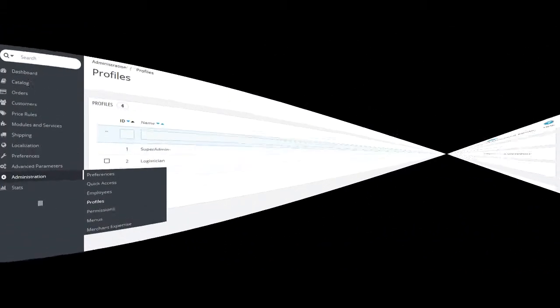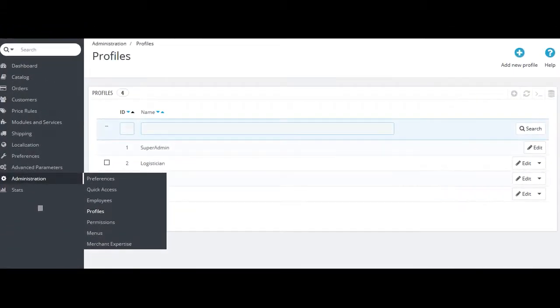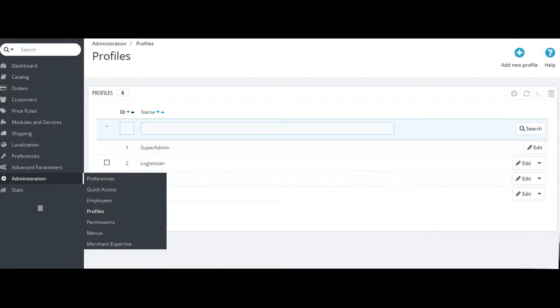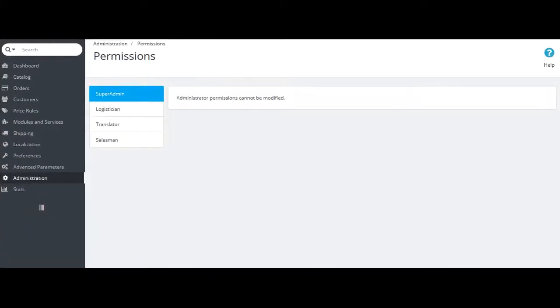The second last section is the administration section. Here you can do changes for your store like upload quota, set the profile for your employees, profiles of manufacturers, locations, salesmen, etc. Modify permissions, menus, and merchant expertise.